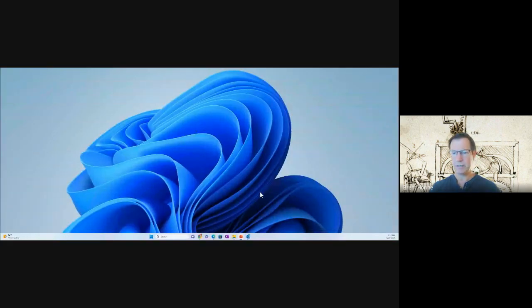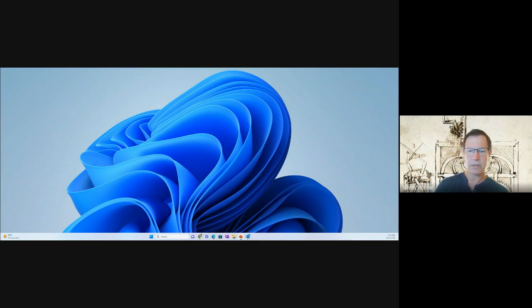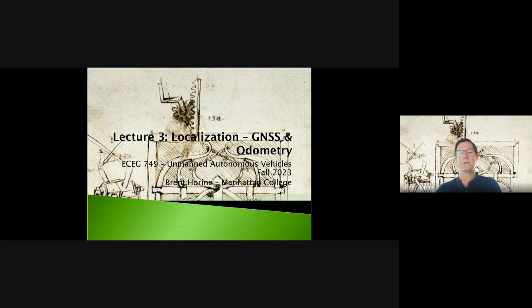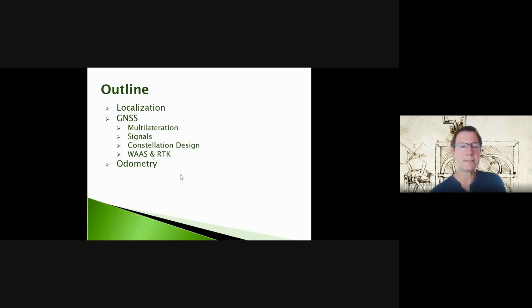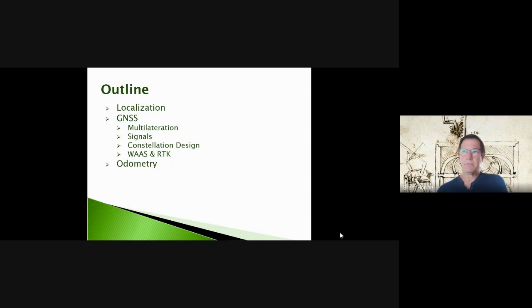We've been going about 45 minutes — let's get started with localization, which we'll cover over two or more lectures. Today we'll dive into GNSS systems, how they actually work, and ways to improve their accuracy. We'll follow that at some point with odometry, or dead reckoning — keeping track of direction, speed, and duration to estimate position from a known starting point.